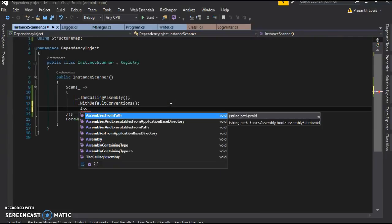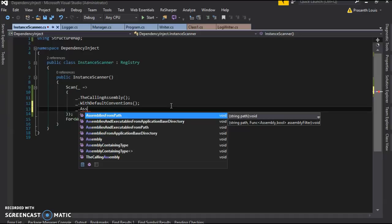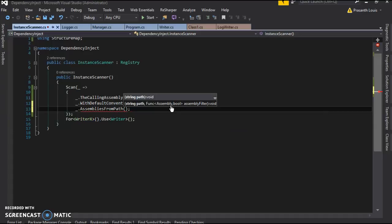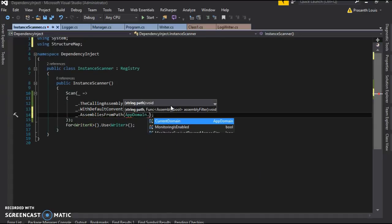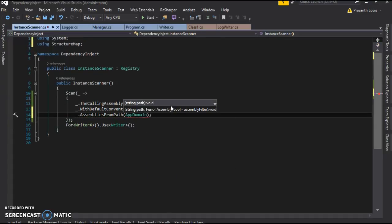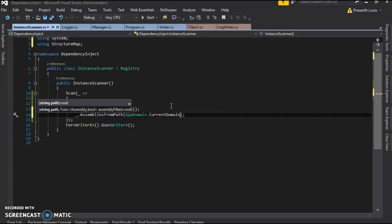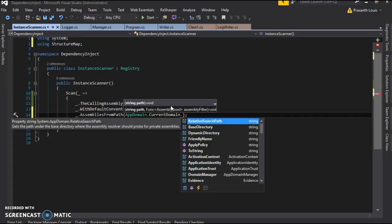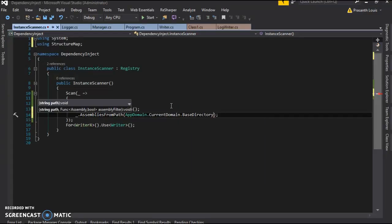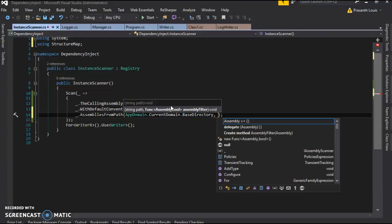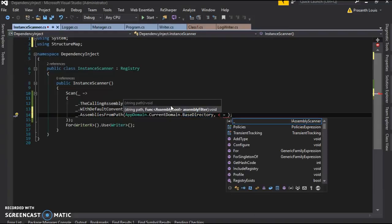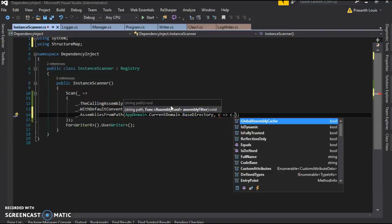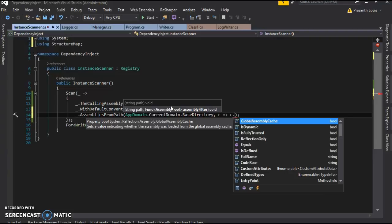So we're going to use assemblies from path. Now you can see also there are assemblies and executables from application base directory. We don't want to scan executables, all we care about are the assemblies. So we're going to call assemblies from path, and we're going to use AppDomain.CurrentDomain.BaseDirectory, and we're going to use c dot c.